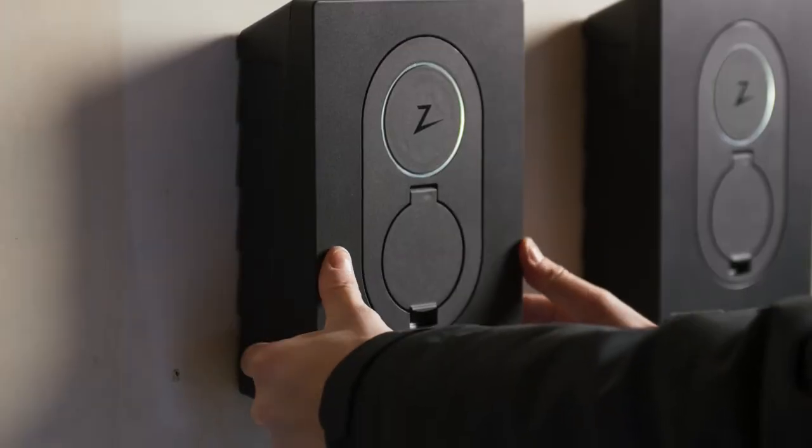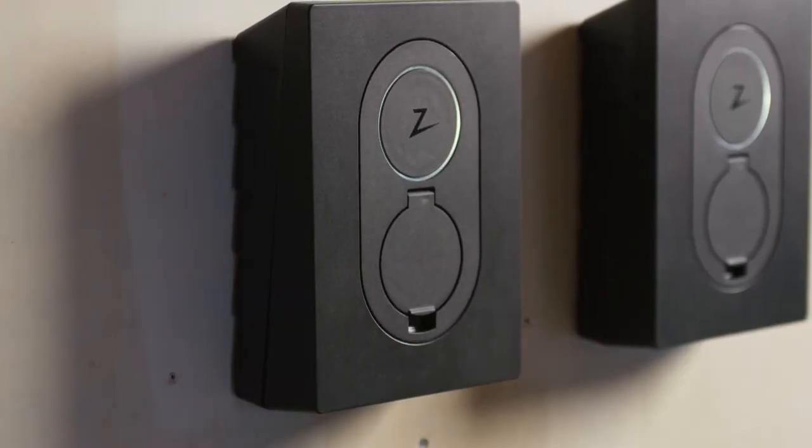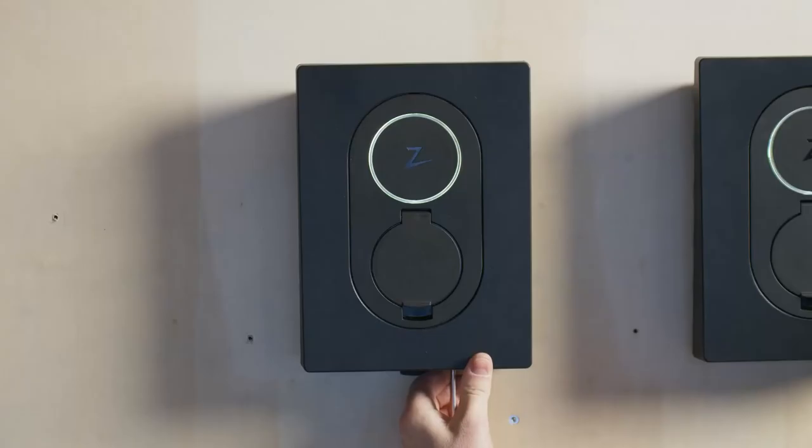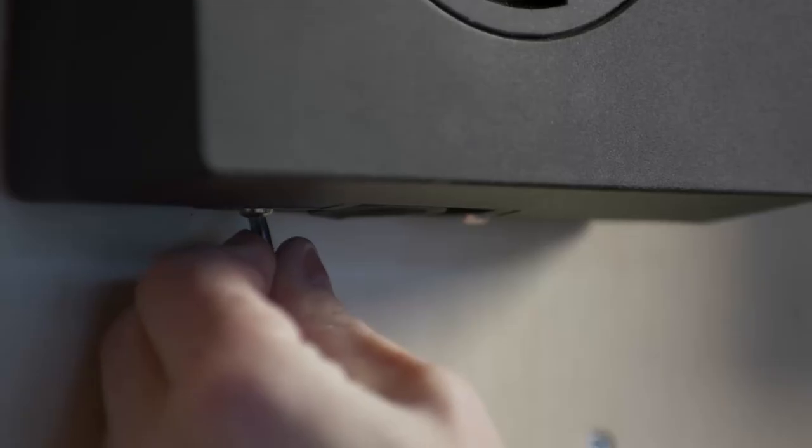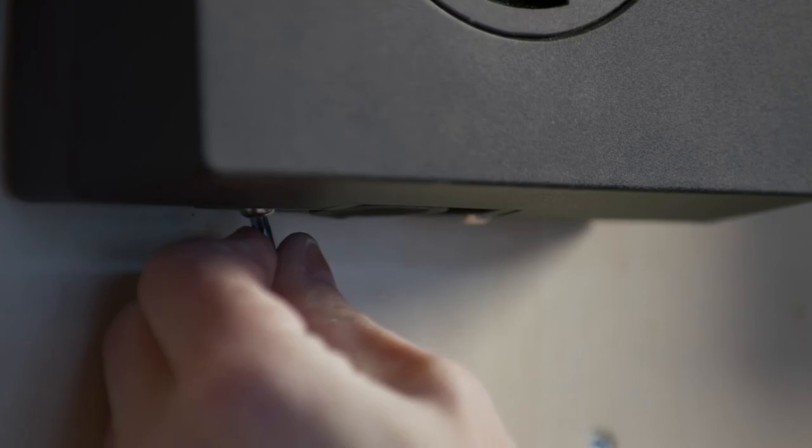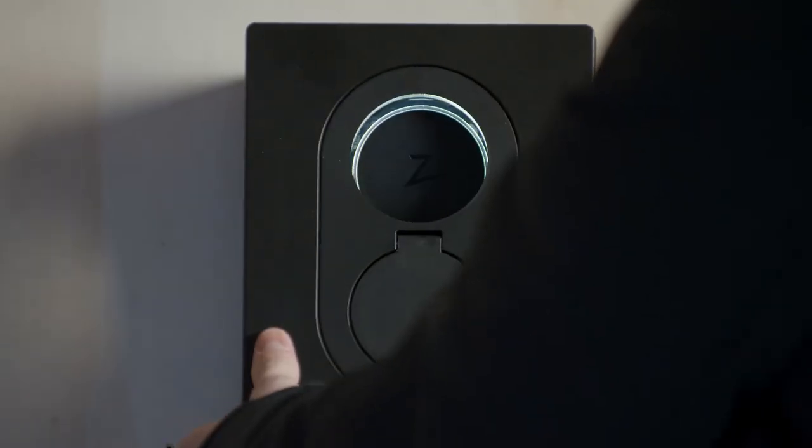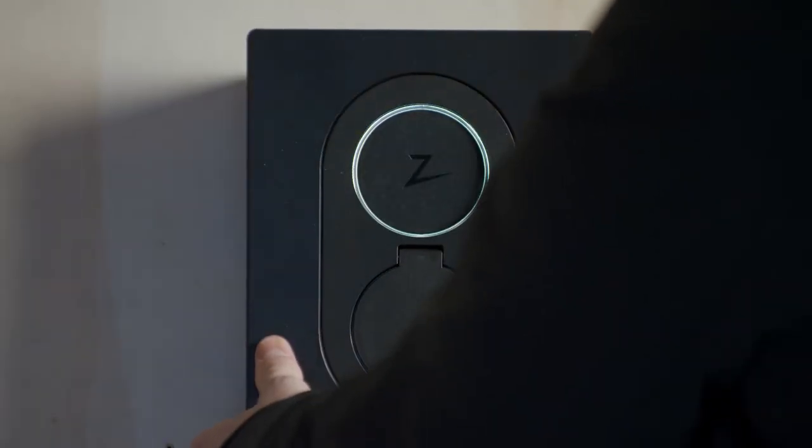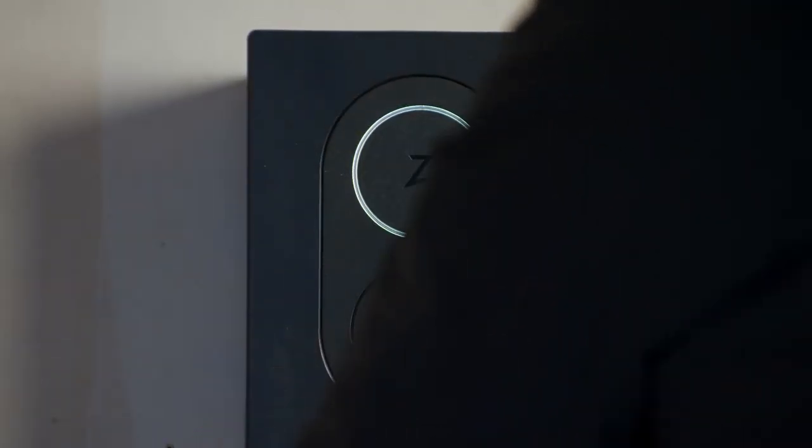Carefully replace the front cover and secure it using the screws included. Hook it on at the top first and then push it in at the bottom.